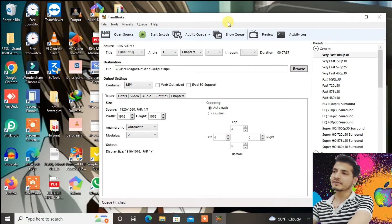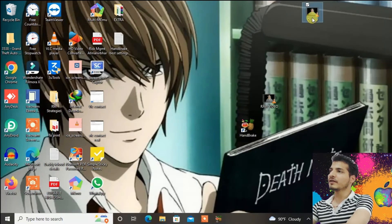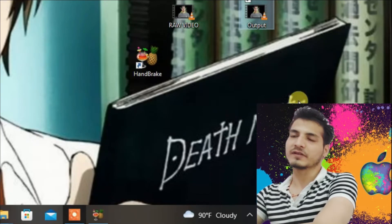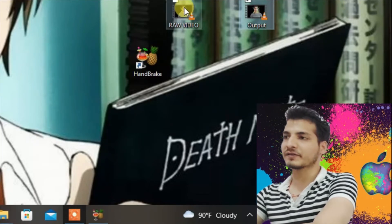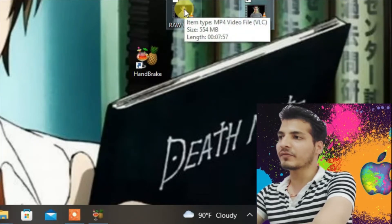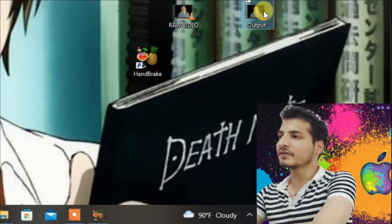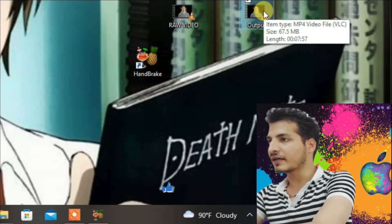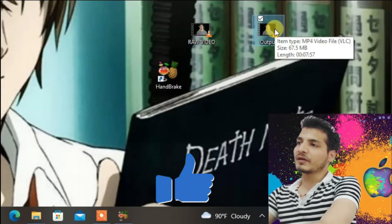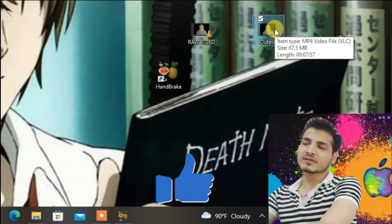Okay, the encoding has finished. Let's go to the desktop and you can see the output file right here. Now if you check the size of these two videos — the original is 554 MB, and the output is 67.5 MB. That means it's about nine times smaller.